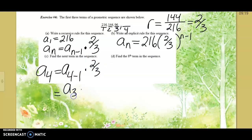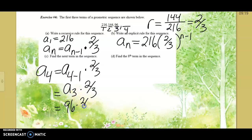The number in the third spot is 96. So we do 96 times two-thirds, and that equals 64.